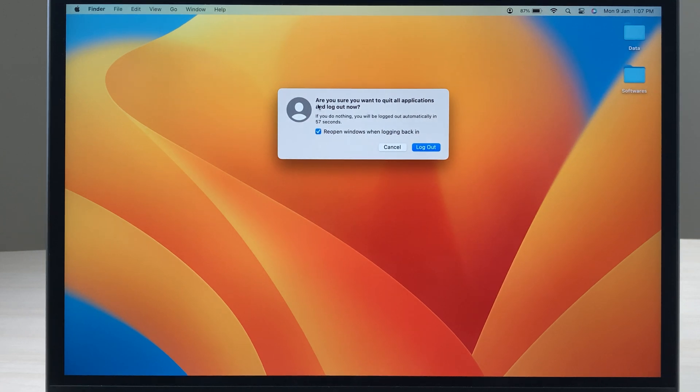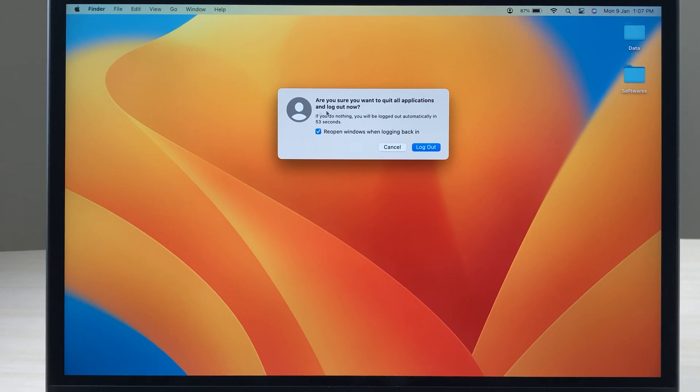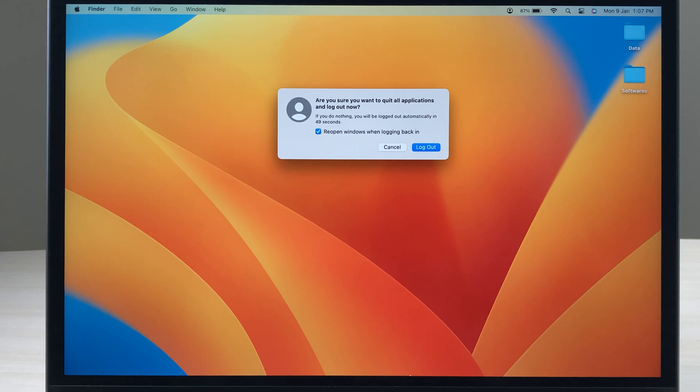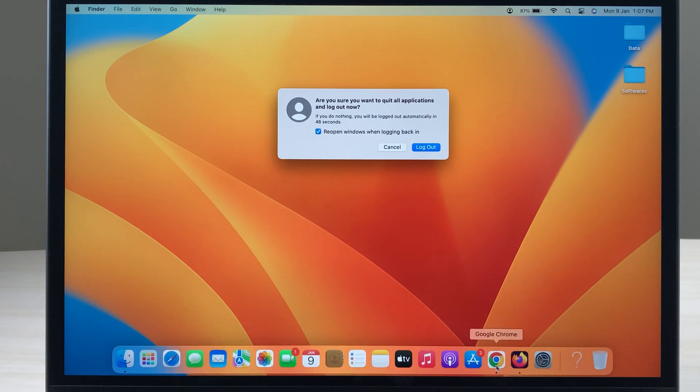You get a pop-up window like this saying, are you sure you want to quit all applications and log out now? It is asking this permission because, as you can see, I have multiple windows open in some of the browsers.